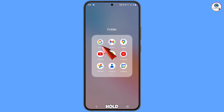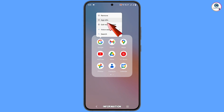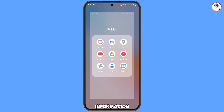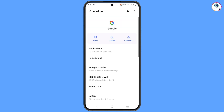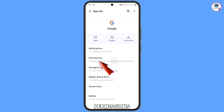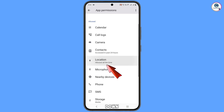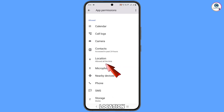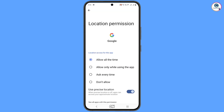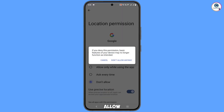Hold the Google app, tap on 'App information,' and then tap on 'Permissions.' Scroll down and you will see 'Location' — tap on it. Tap on 'Don't allow,' then 'Don't allow,' then 'Don't allow anyway.'